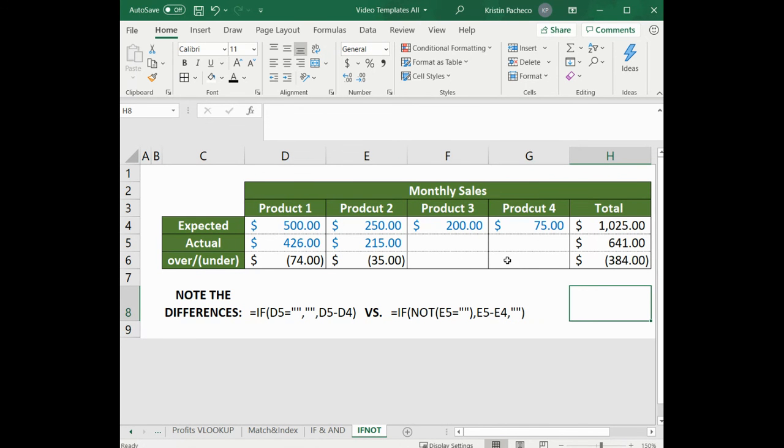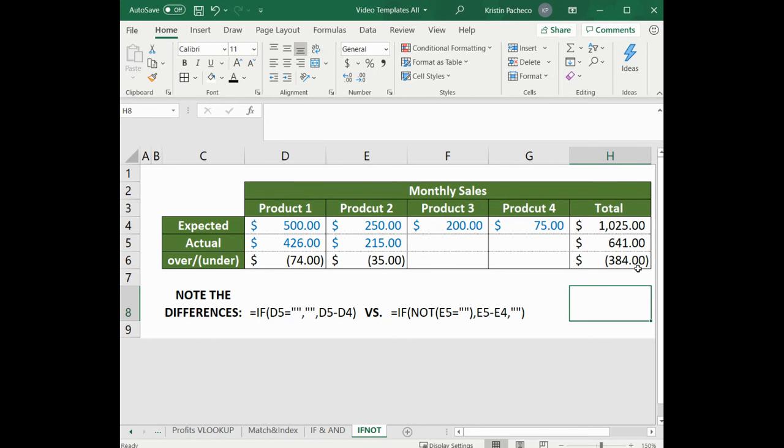And as we can see, we are missing values here, which is what we want. We don't want anything to populate these cells. But since we had the data for the totals, we were able to come up with the over-under value and therefore it was populated. So this is correct.